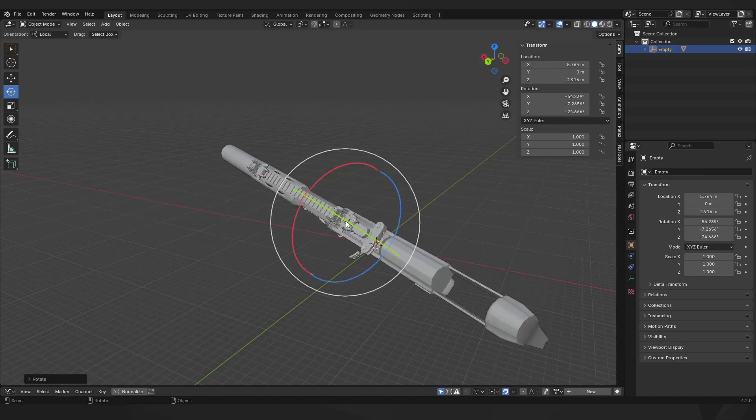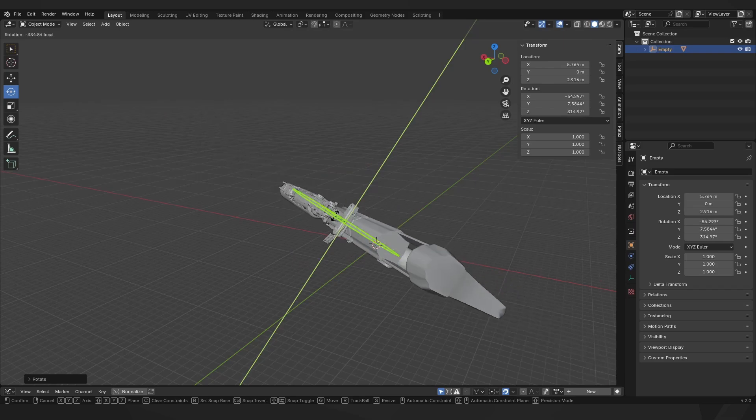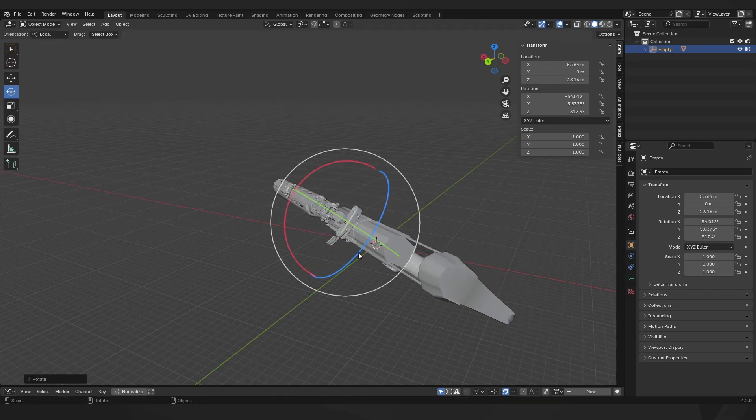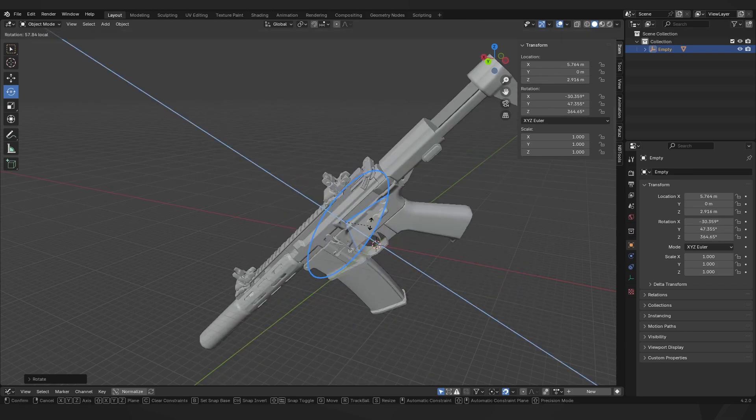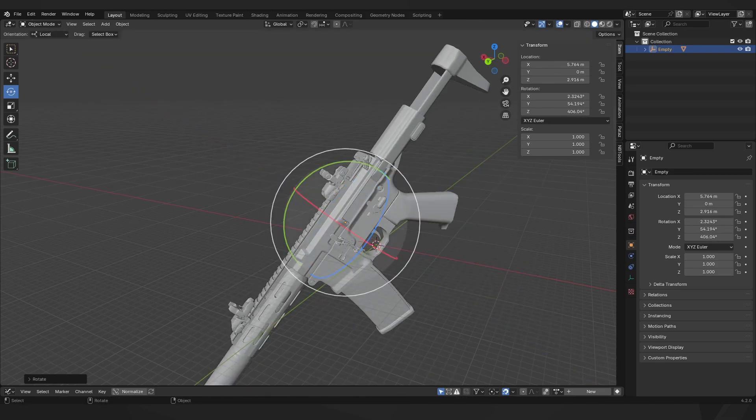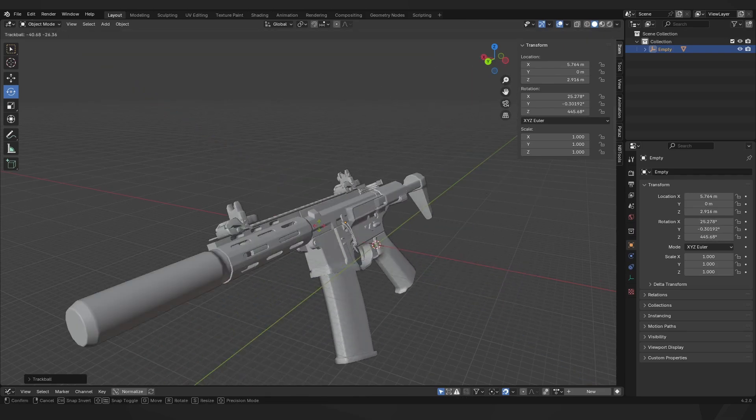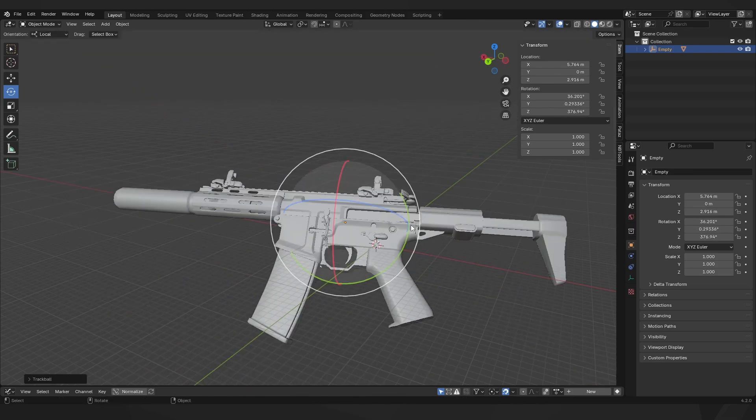So if I want to roll or I want to pitch or I want to yaw my gun, I can do that and it's always relative to the object.